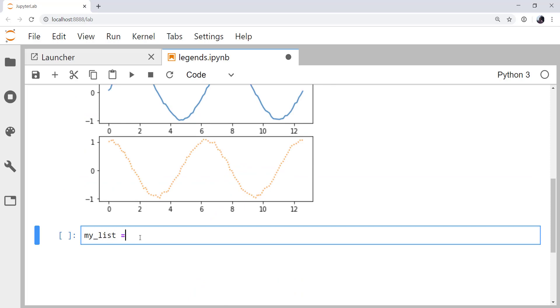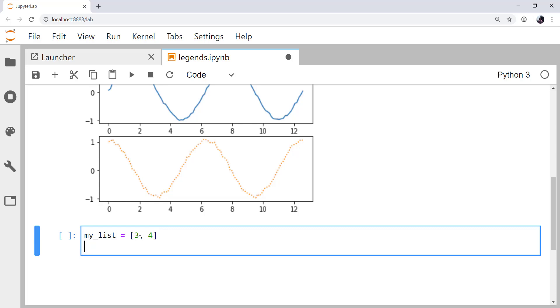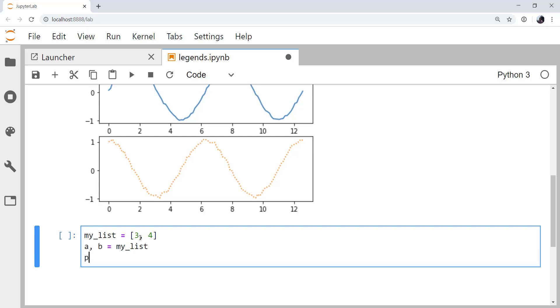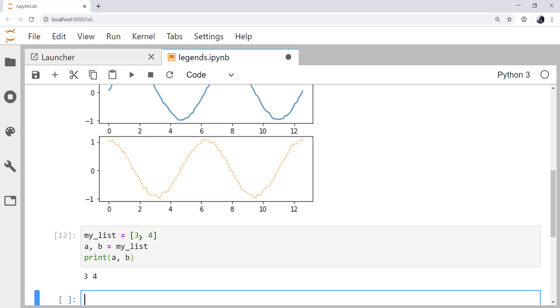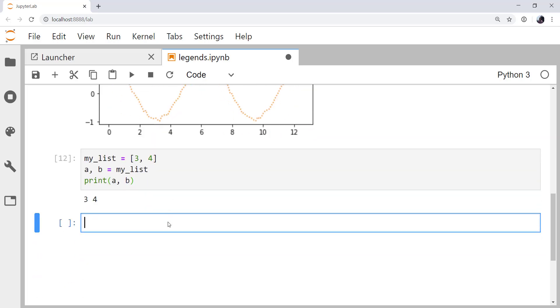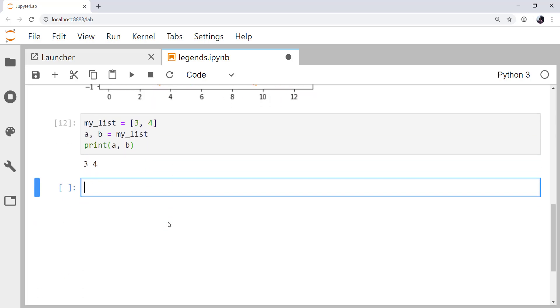So if I have a list called myList and it contains the elements 3 and 4, I can unpack those as A and B like this. And then if I print A and B, we see that they are 3 and 4. That would be equivalent to having two lines plotted in one plot call. But in this case, we just have one. So myList would be equal to a single element.